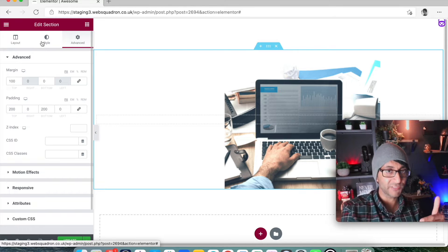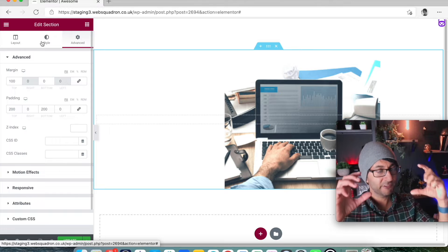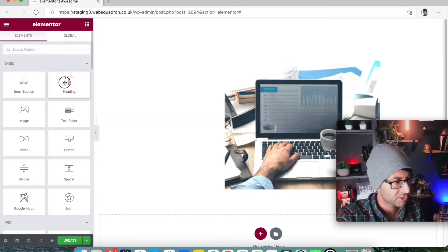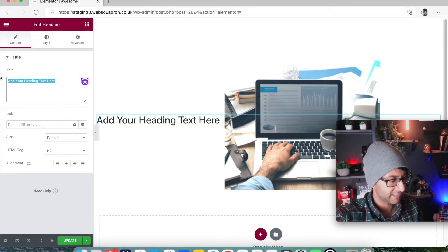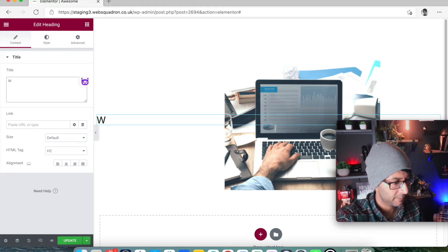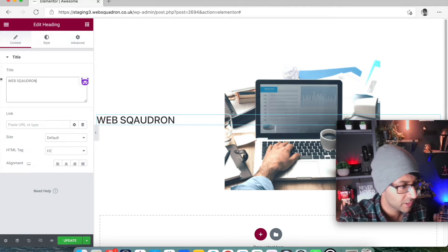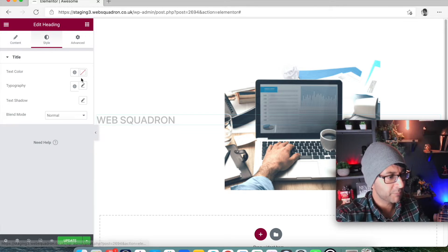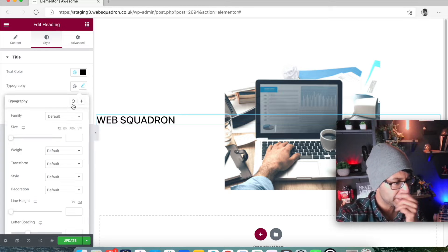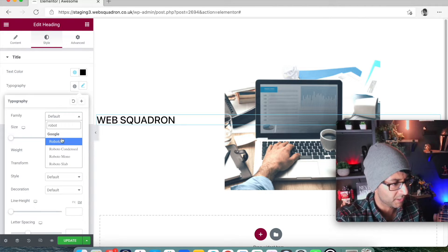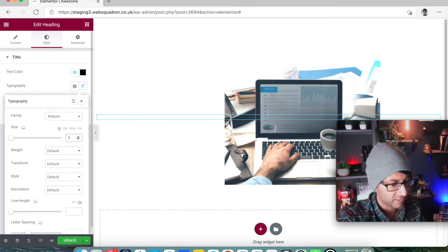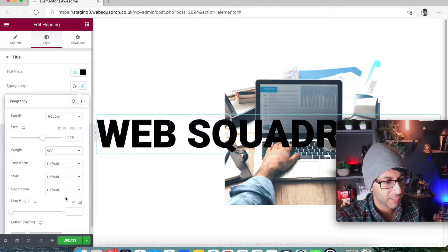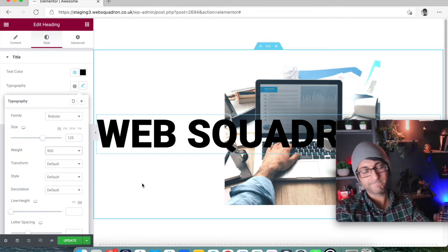When I add my text in front of it, the text can be on the image or bigger than the image. So I'll quickly drop in a heading and type in 'Web Squadron' — that is us, by the way. I'm not worried about the style here. I'll give it black text, Roboto typography, size about 125, and a weight of 900. So there we go — Web Squadron. Pretty simple.